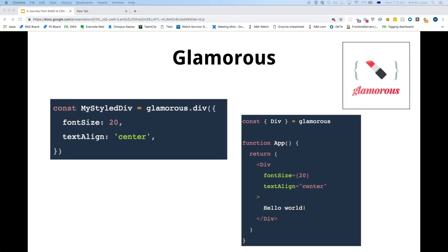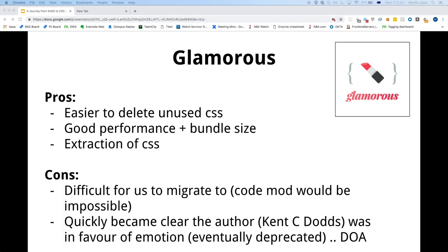With Glamorous you had two options: you could get a div out of Glamorous and just put in a bunch of props, or you could do it Styled Components-style using objects. Pretty much the same cons as Styled Components, except it also had CSS extraction. The biggest reason we didn't go with Glamorous was the author, Ken C. Dodds, started to hint that he preferred Emotion — so it was eventually deprecated and was almost dead on arrival for us.